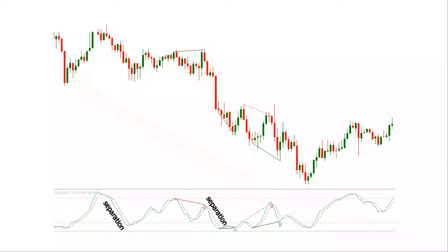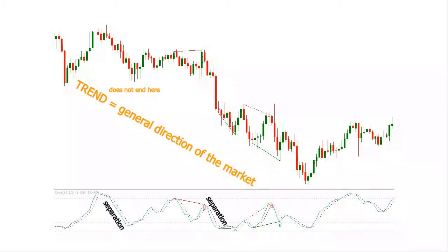A clear separation between the main and the signal line shows a strong trend. A trend, however short-lived, does not always end once the stochastic oscillator moves towards either end of its scale. In trending markets, overbought and oversold conditions are not signals for reversals.